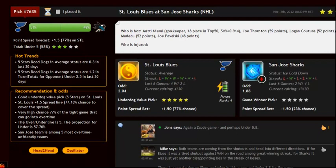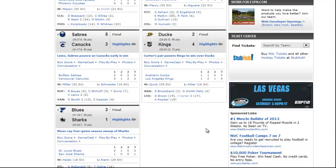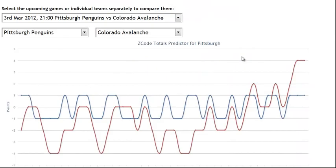Now if we check the Z-Code members area, we can see that the Z-Code system agrees with us. It gives us under 5, 58% with 3 stars and average signal. So this game is predicted to go under 5.5. And here is the result of the game: Blues 3, Sharks 1. So the prediction was correct. However, not every game is so easy to predict and sometimes we have no bet.